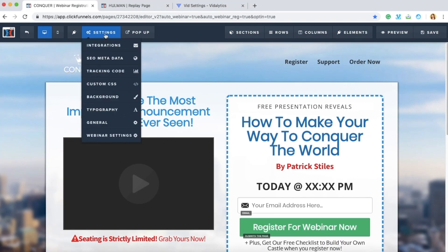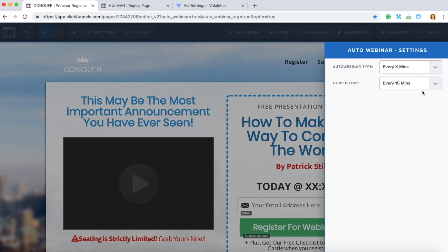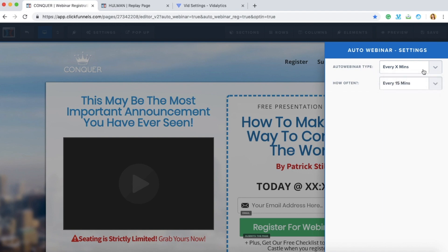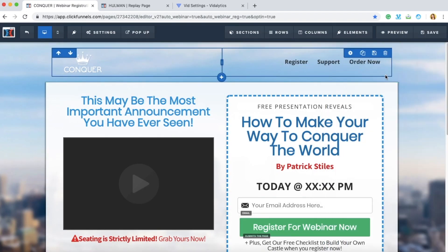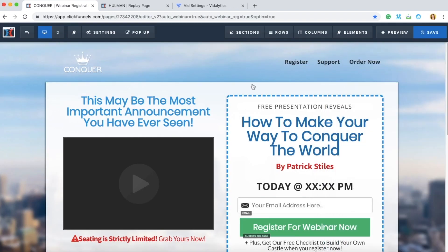I have set this Auto Webinar to refresh every 15 minutes, but of course you can set this to any date and time that you need. Tap outside, hit Save, and that's it.